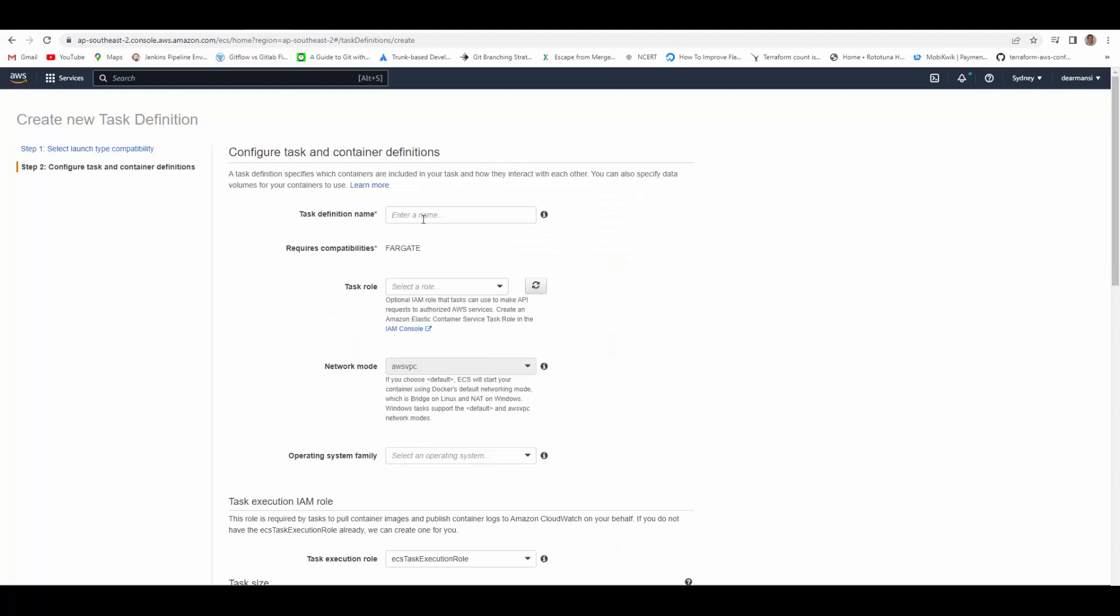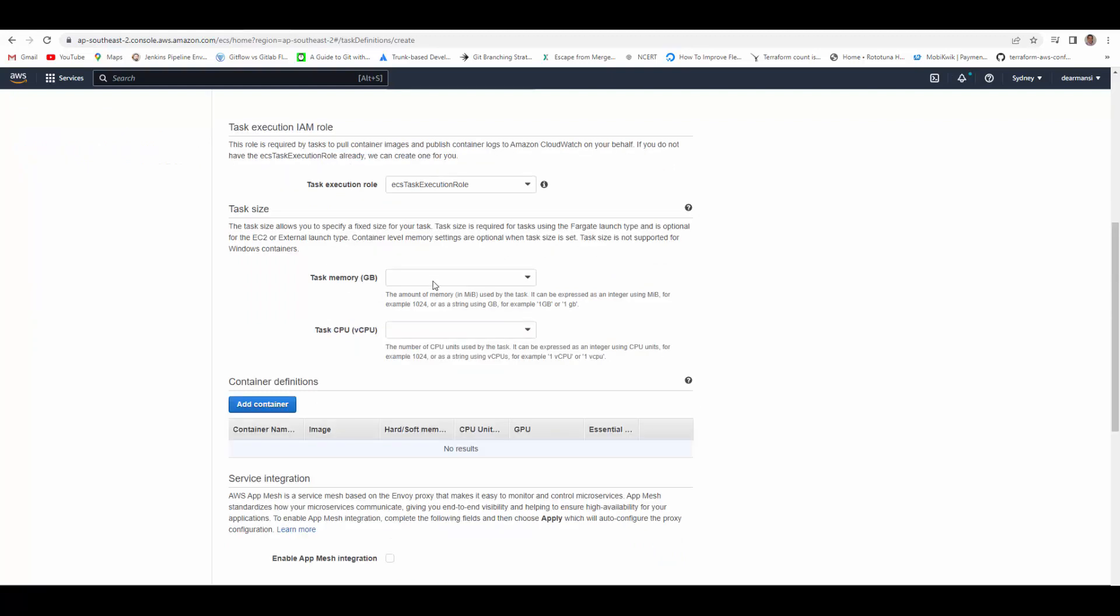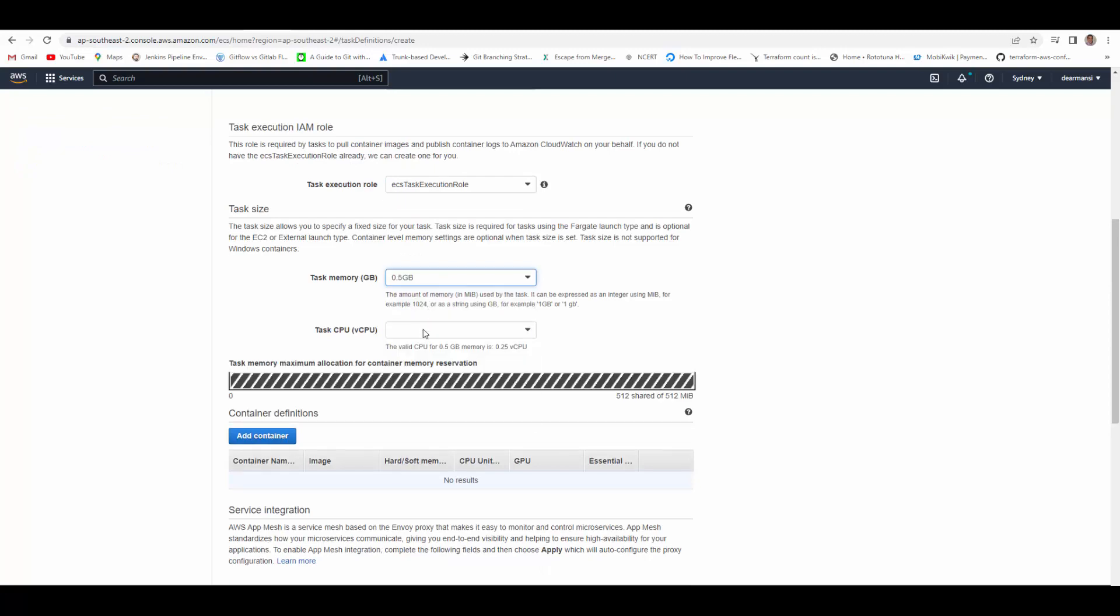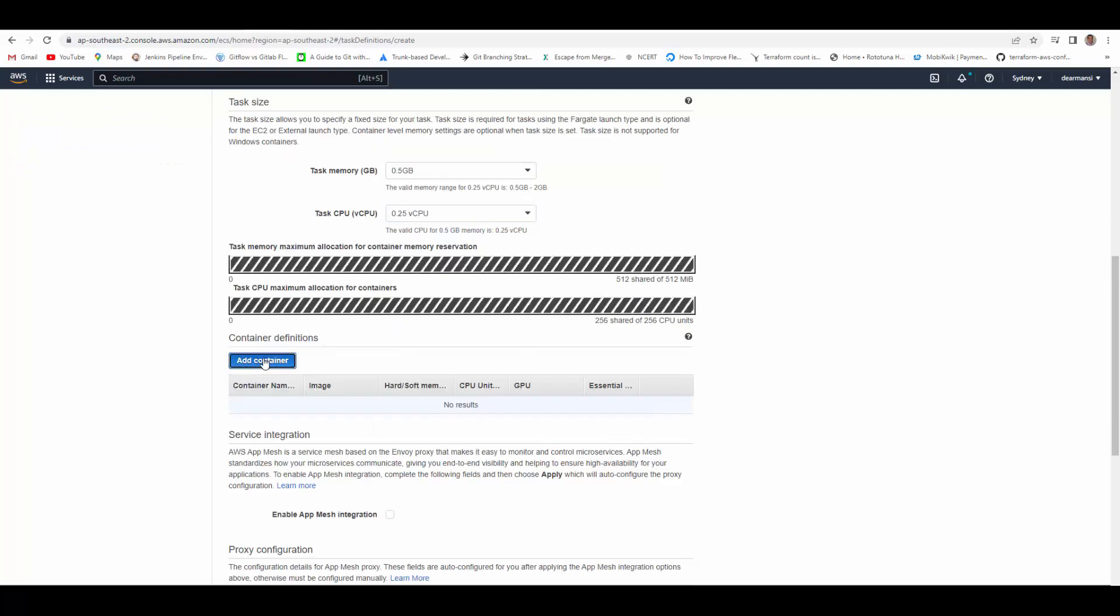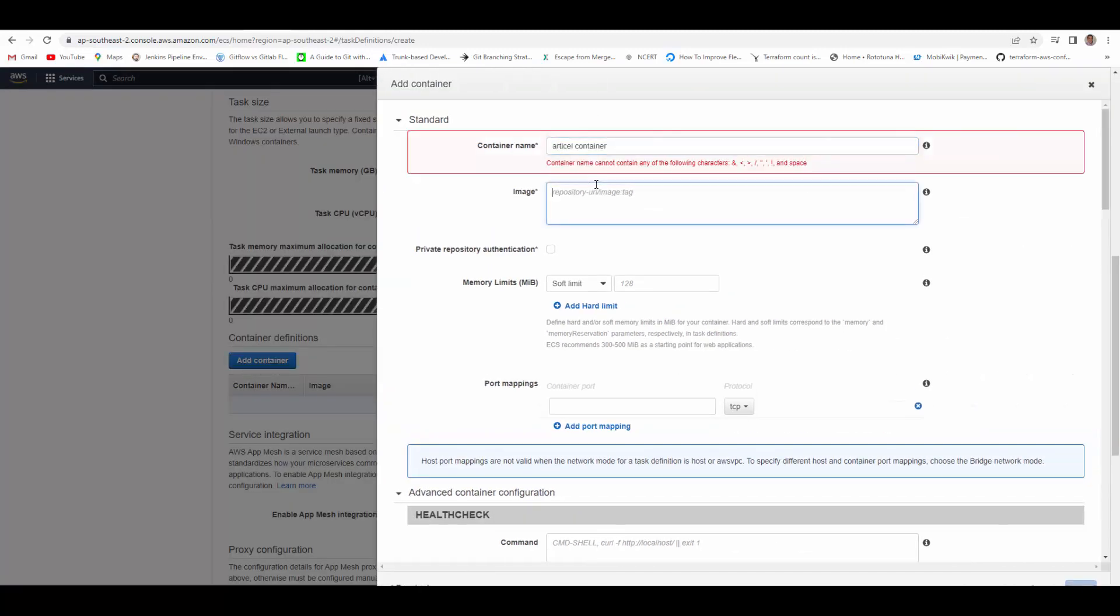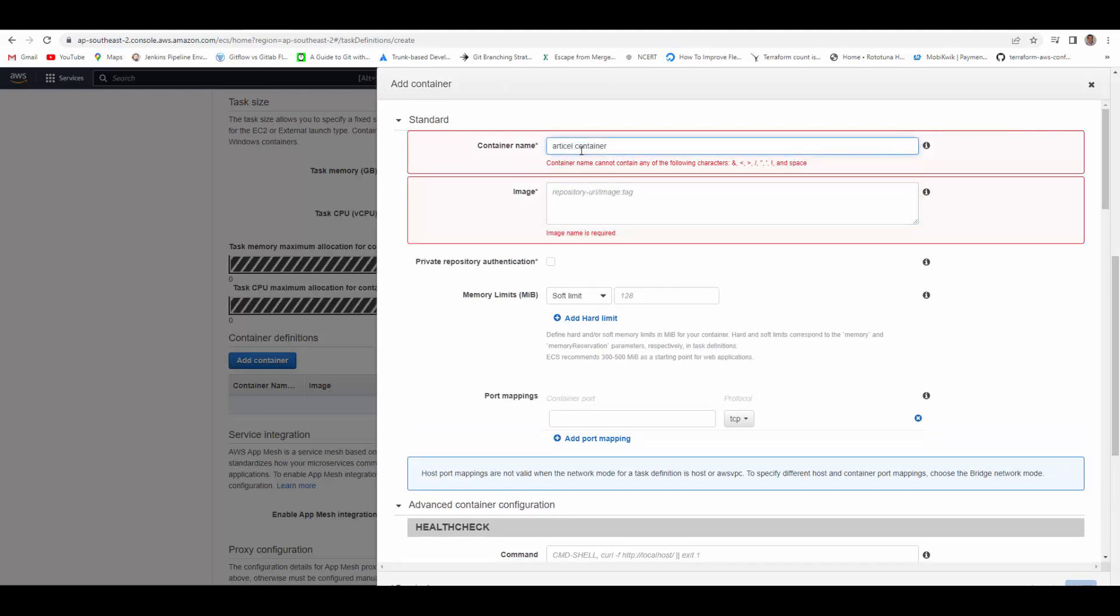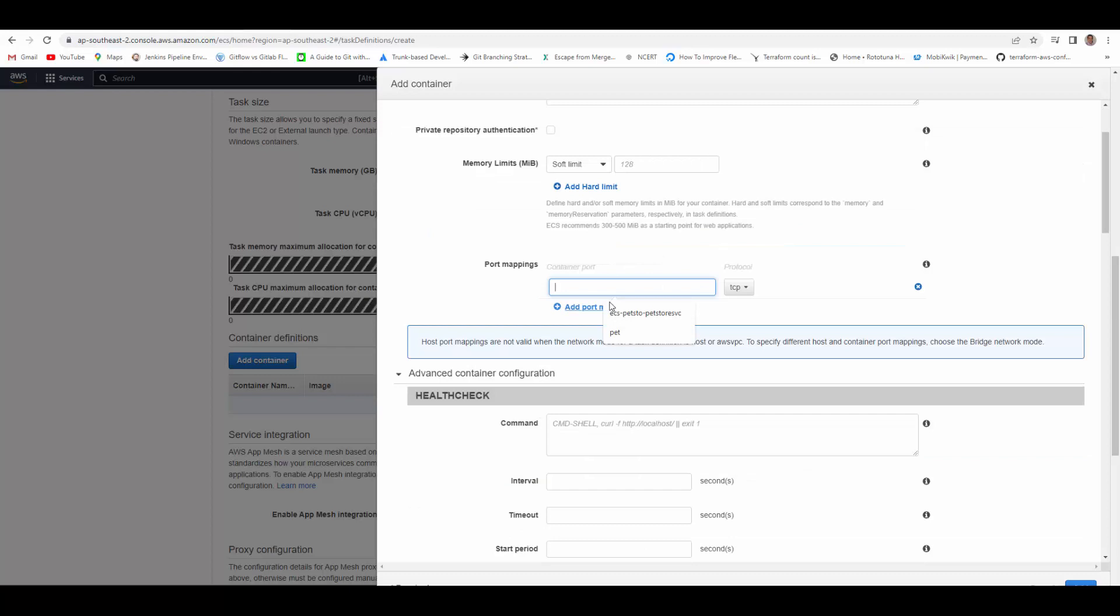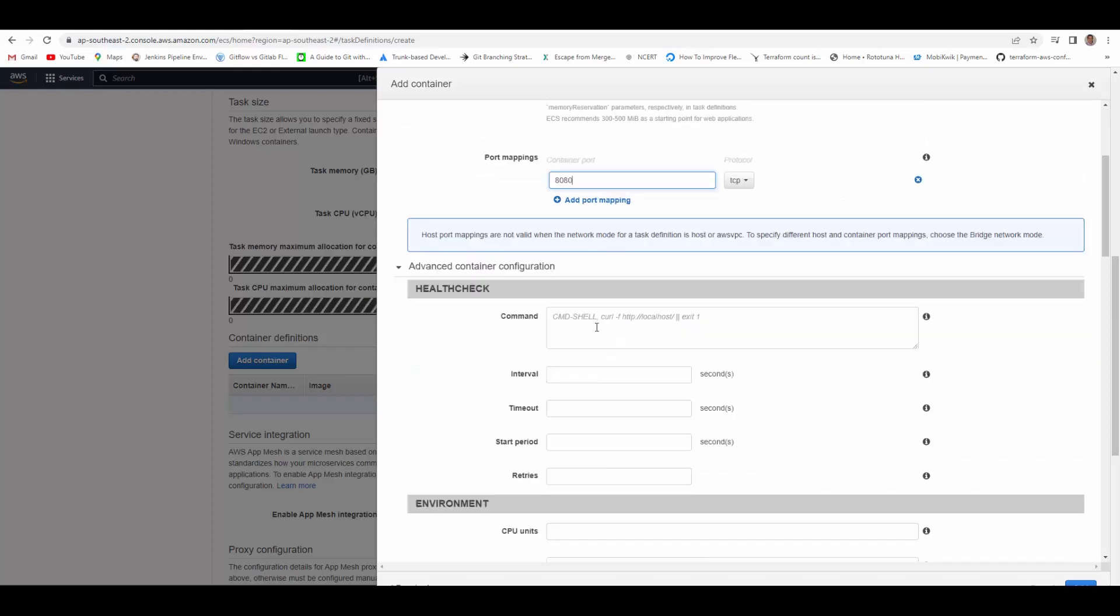First thing we'll do is create task definition. Create new task definition, Fargate, next step, and here we'll provide details. We will give some name, role, and task memory - I will give the minimum. We'll add container details, container name and image, so this will be the ECR URL. There should not be any space in the name, and this is my ECR link from where image will be downloaded. Port mapping it will be 8080 for my container.